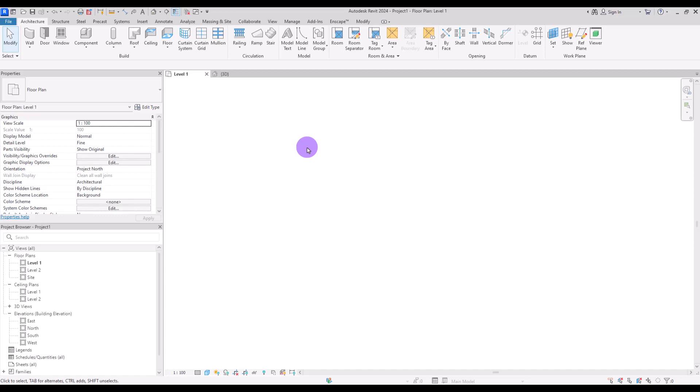Hello everyone, welcome back to this channel. I'm Ella and in this video we are going to dive deep into floors — we're going to talk about five must-know hacks in floors which I think are very important to know.